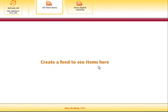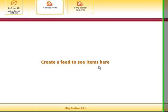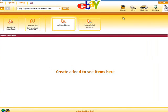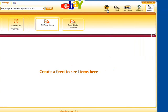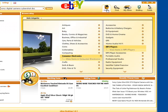And so concludes our quick introduction to eBay Desktop. Don't forget you can download it for free from desktop.ebay.com. See you next time.